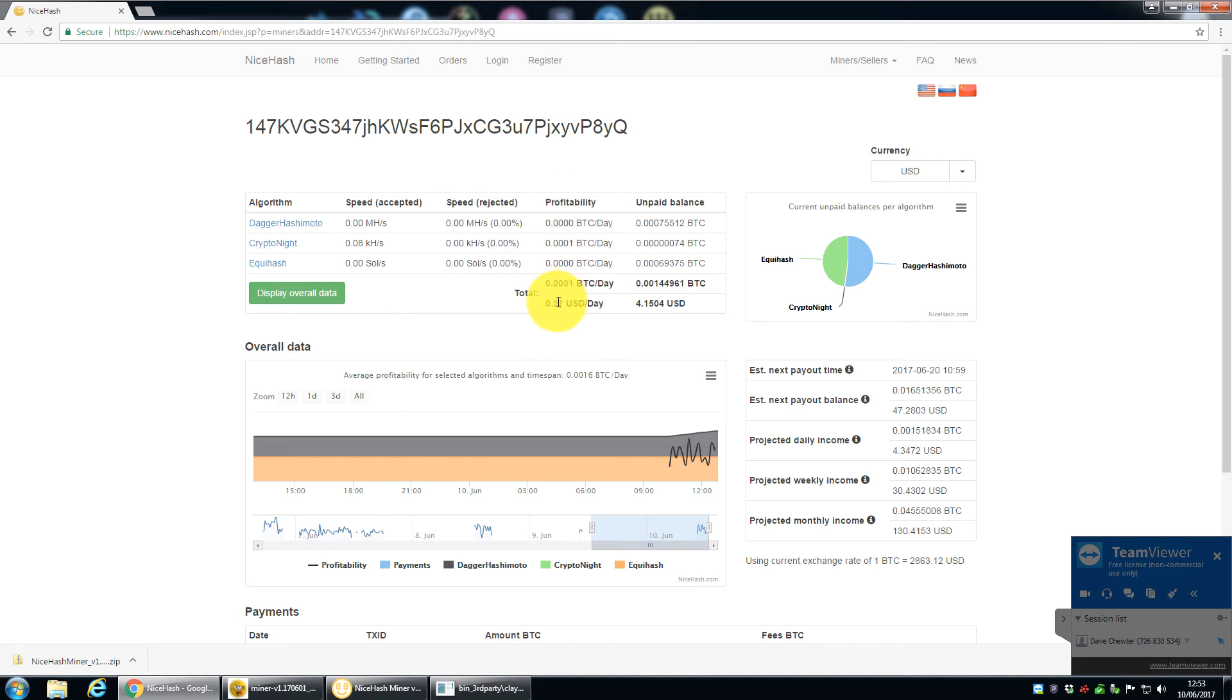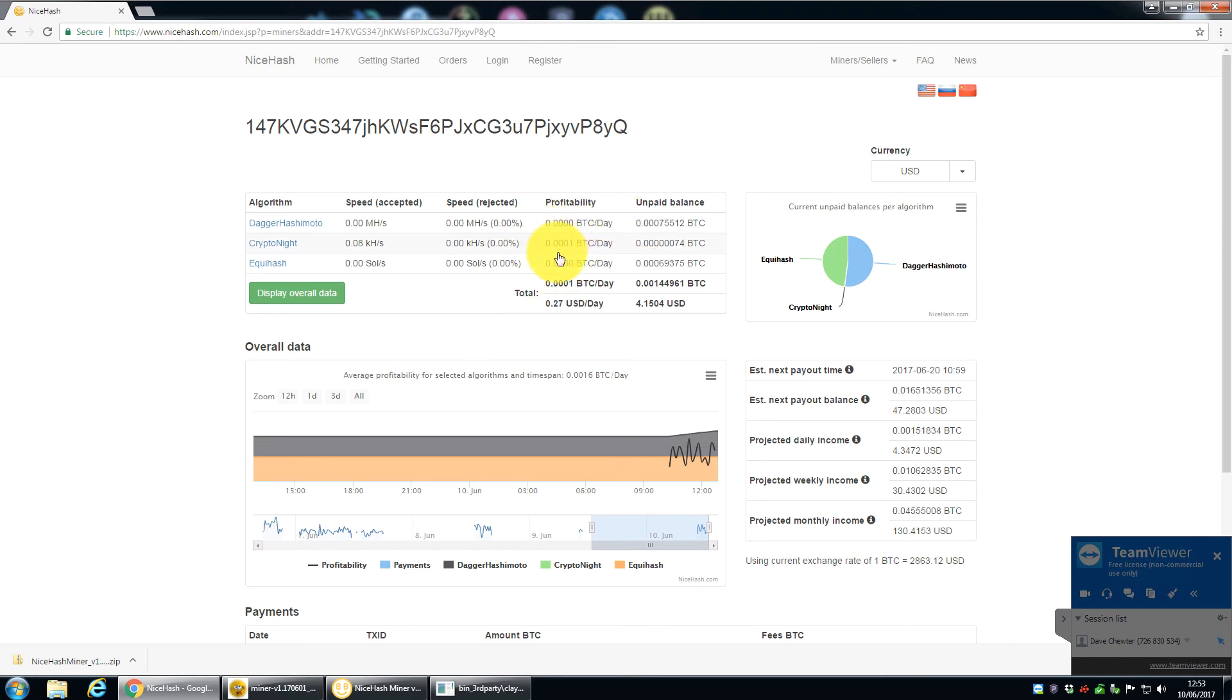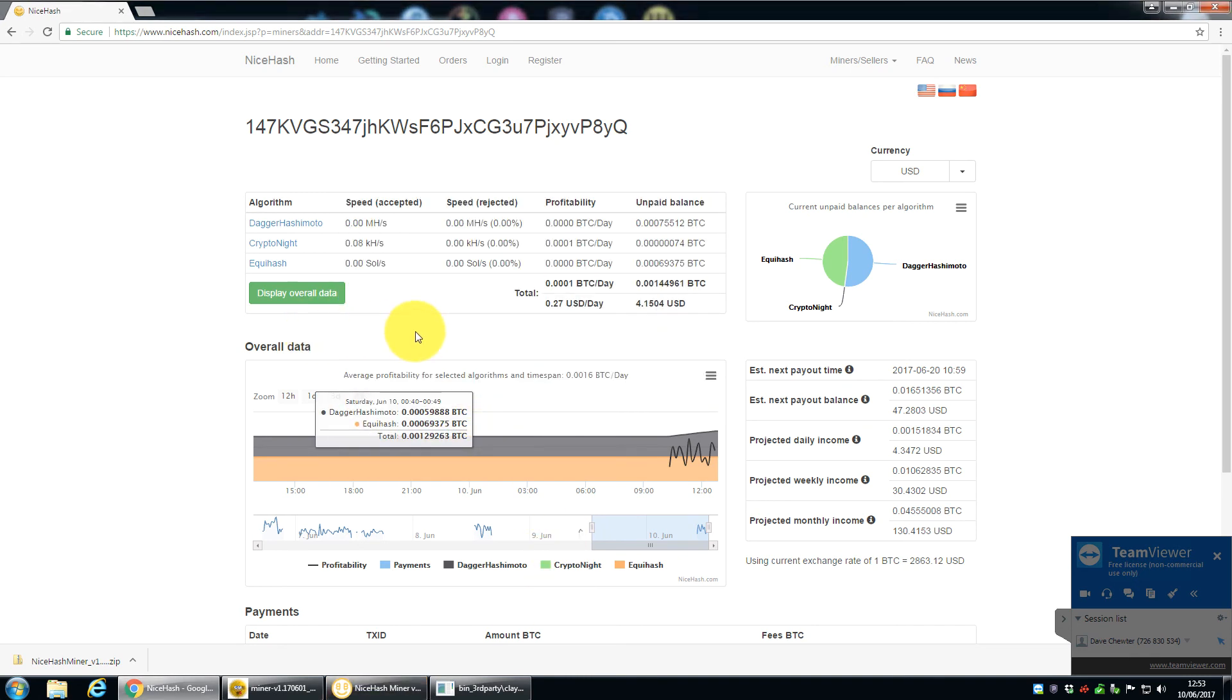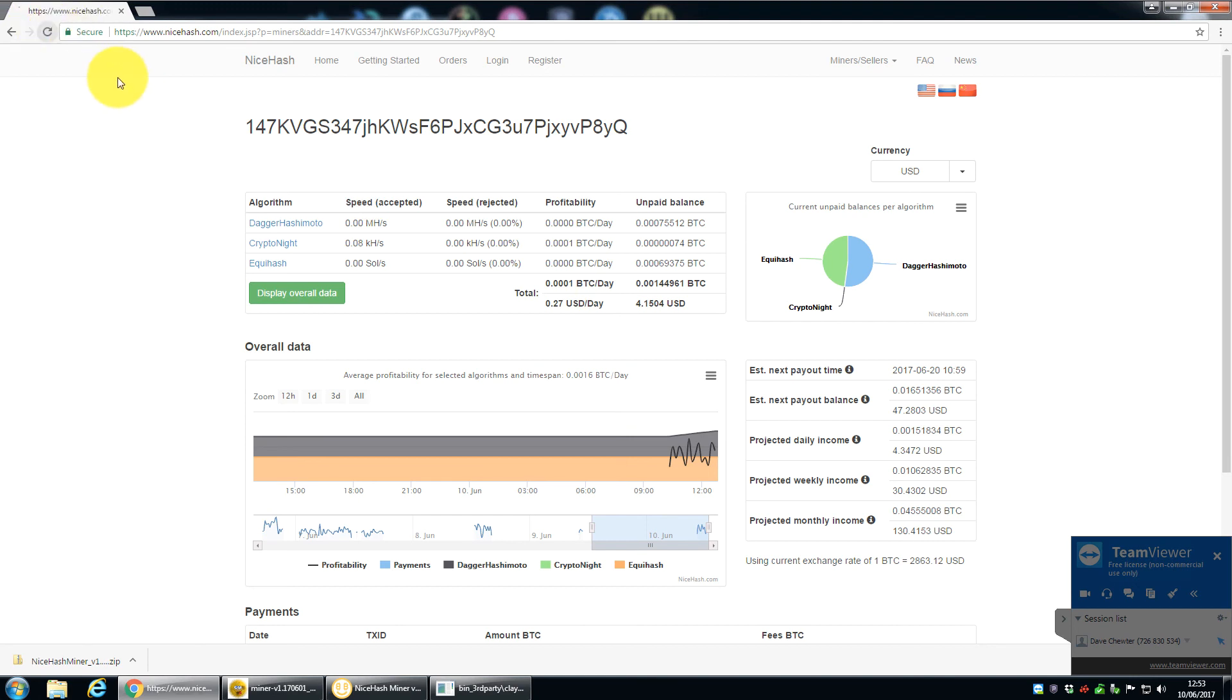So this, the profitability, I don't know what this is run over, it probably says somewhere, but I think it might be on like a 15 minute, maybe 30 minute kind of average. So you can see here, that's very different from the miner. So the miner's saying we'll make about $4 a day, this is saying 0.27. But I presume that's because it must be run on some kind of average.